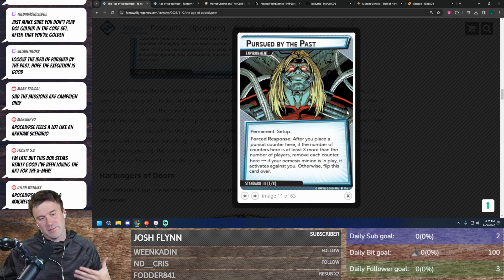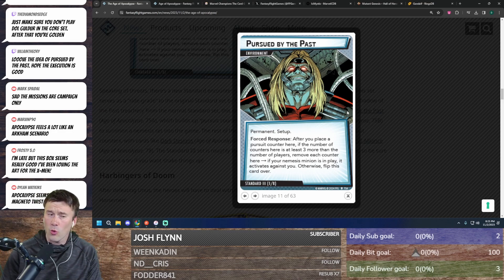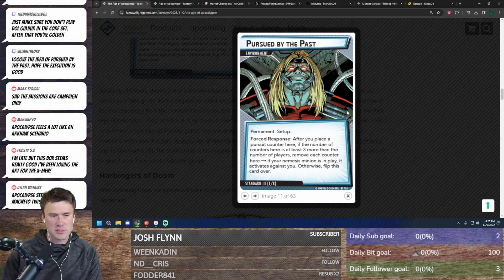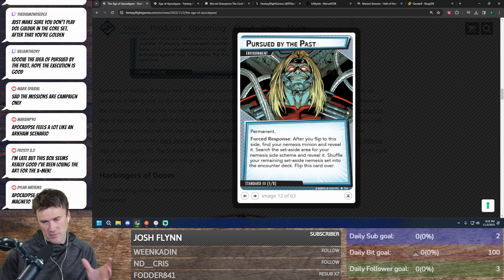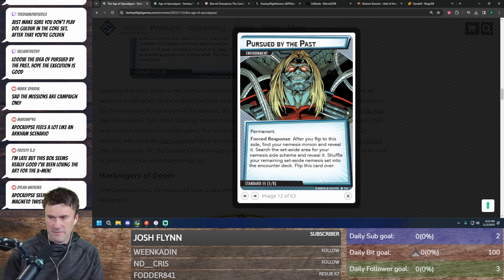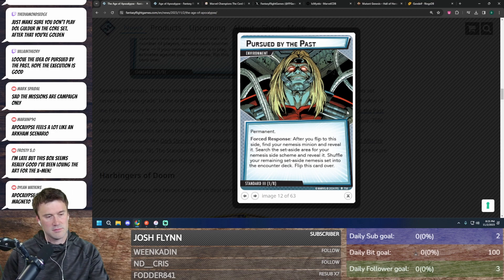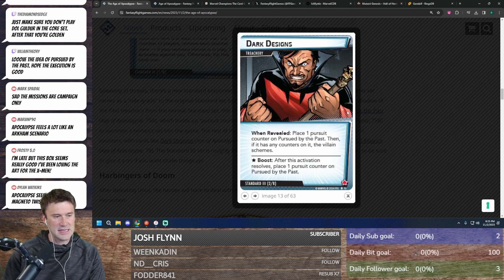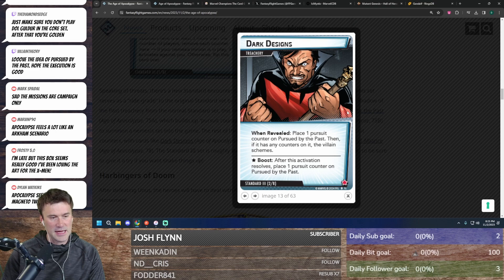With the counter setup, I think that's pretty cool in the way that it works. Basically flip the card over if four tokens go on it. So, place one pursuit counter on the past, then if it has any counters on it...